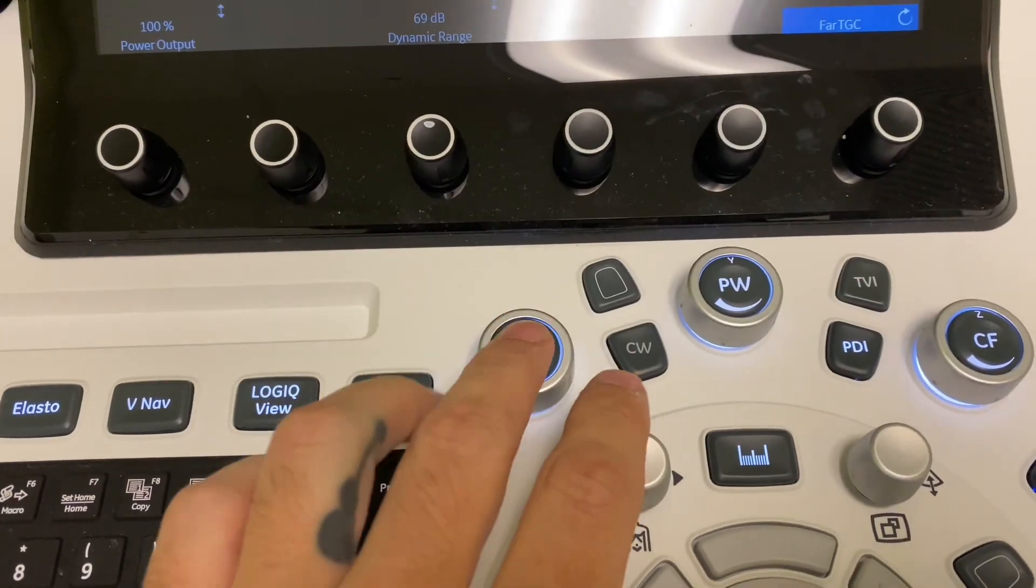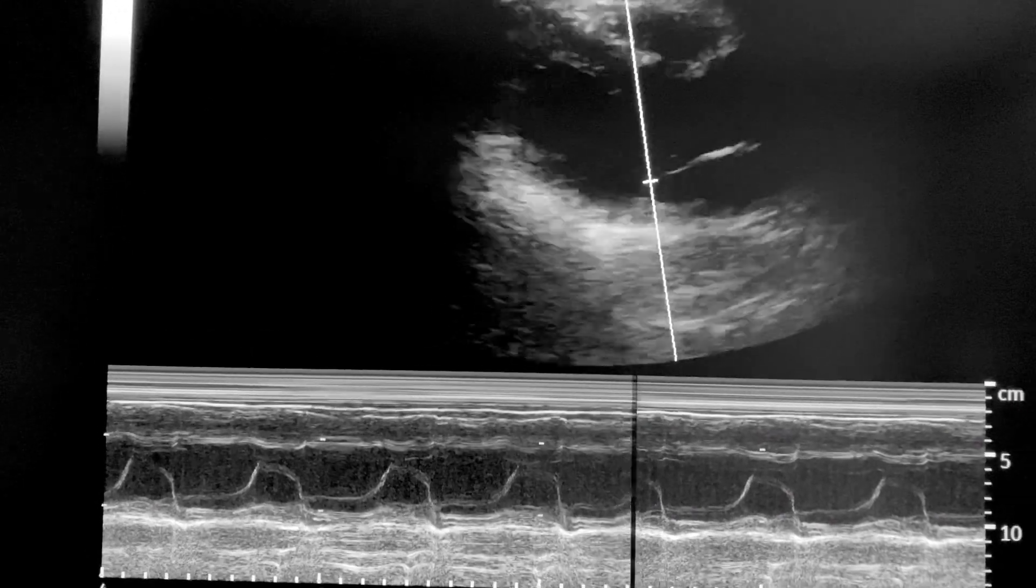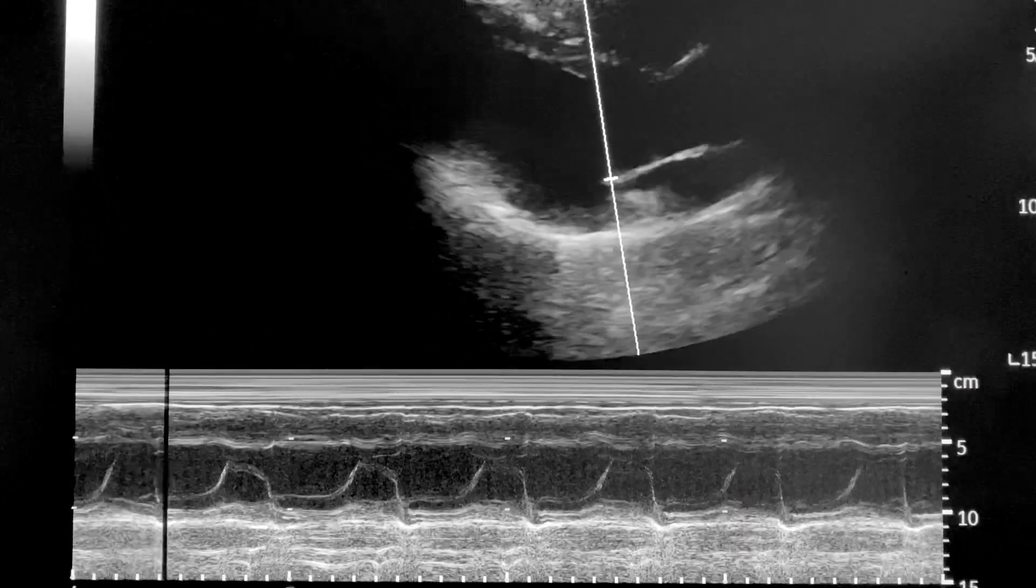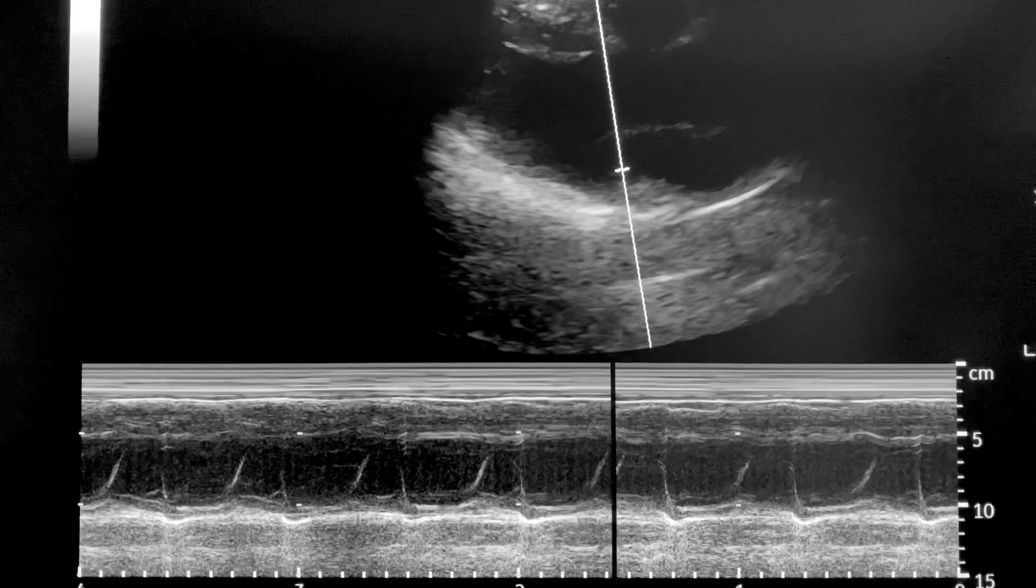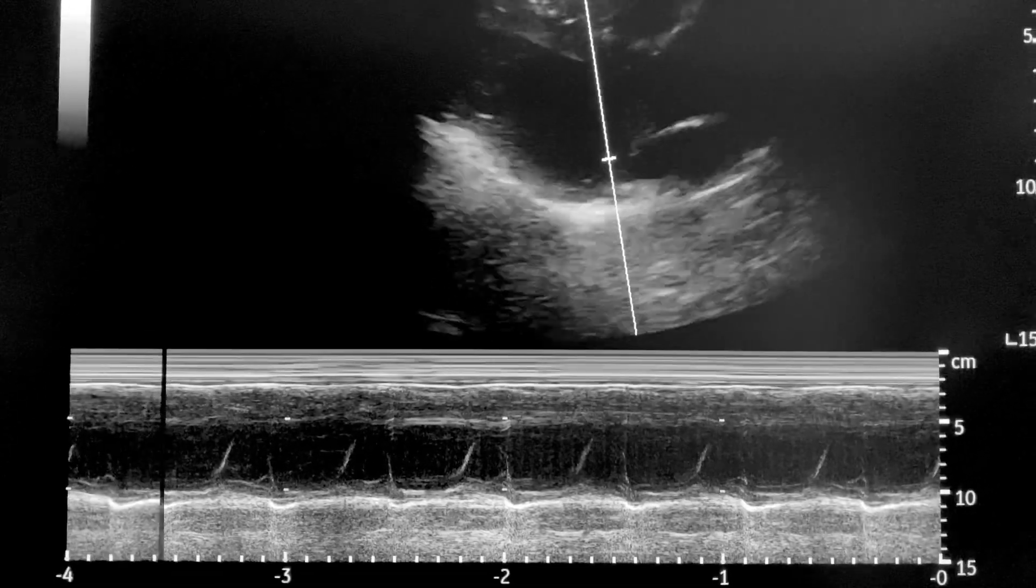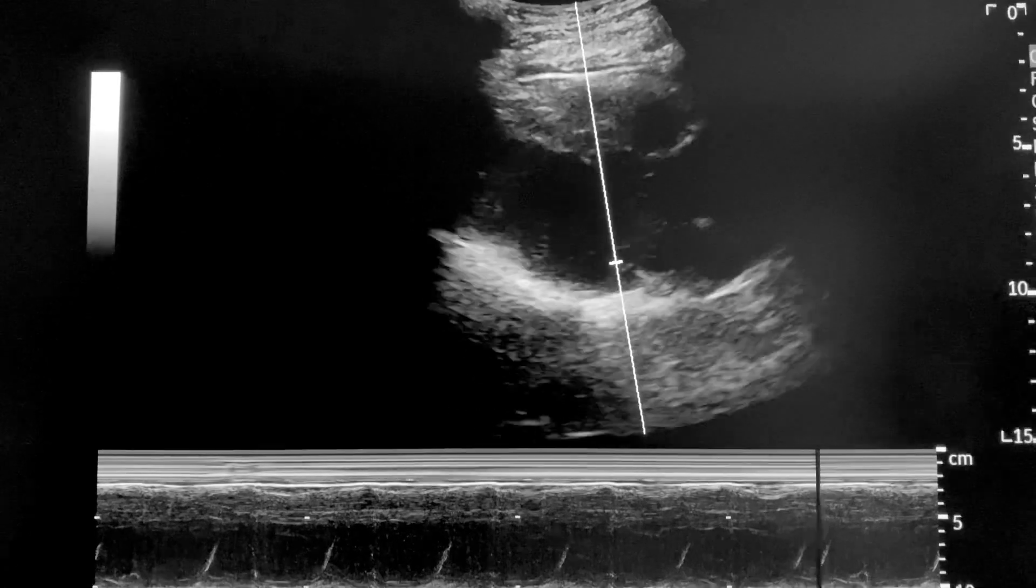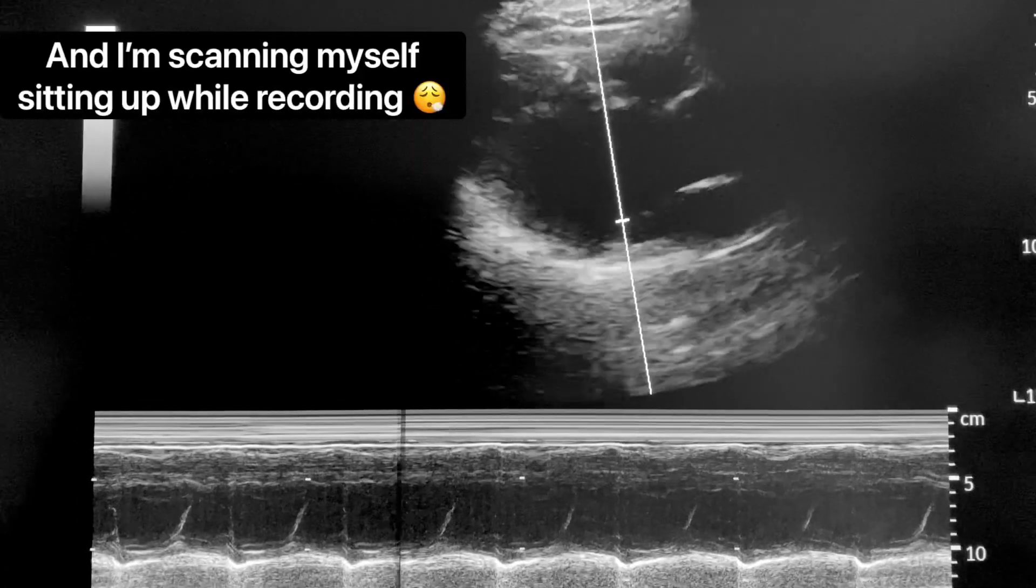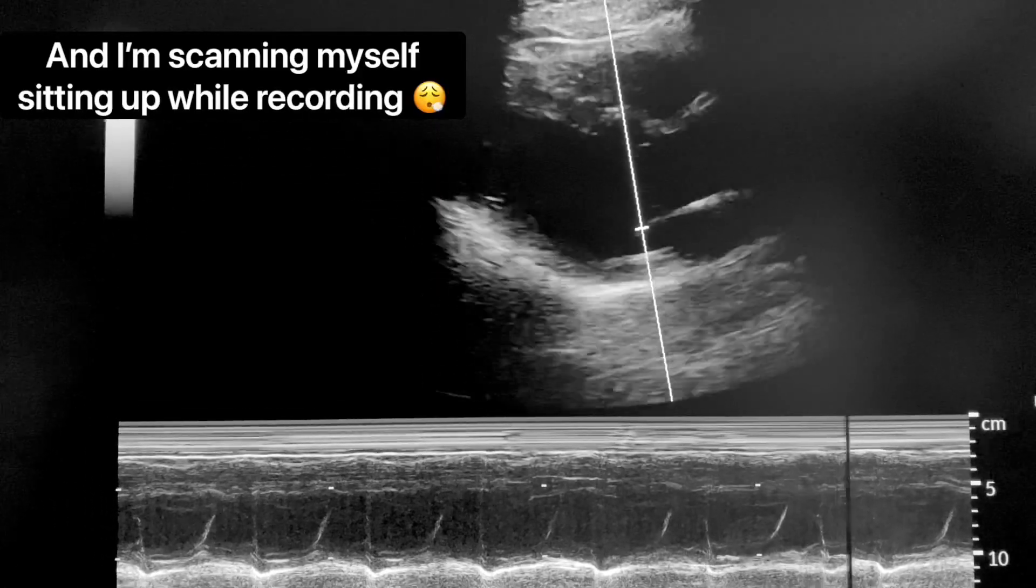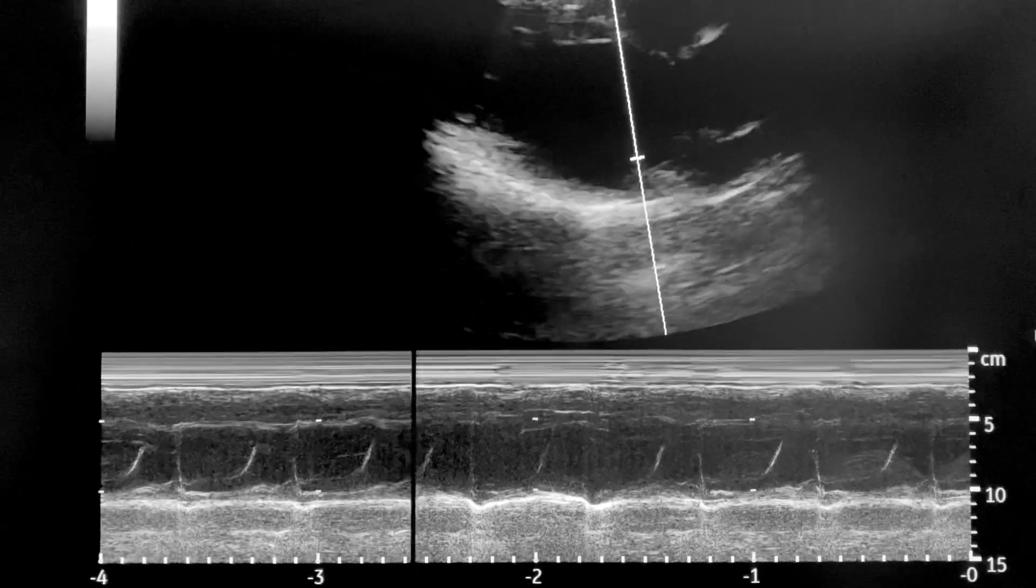So that's Logic View for you. Then you have M-mode, which you can use for motion, any motion of anything really, but you can use it a lot in cardiac applications, fetal heart rate. We use it also for diaphragm movement. Here's an example of my left parasternal long axis-ish view, and there you can see the M-mode at the level of the mitral valve. So this is obviously not very optimal. This is with the curve probe. We don't even have cardiac presets on this machine, but just so you can get an idea.